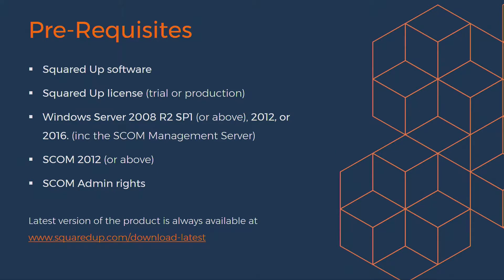Regarding SCOM, you need to be running SCOM 2012 or above in order to use SquaredUp. And in terms of the user account, it needs SCOM admin rights, as well as admin rights over the SCOM data warehouse SQL instance.